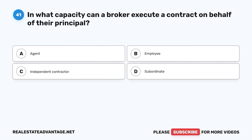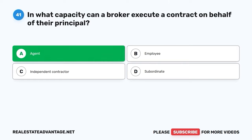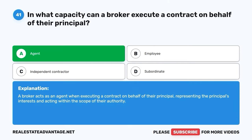Question 41. In what capacity can a broker execute a contract on behalf of their principal? A. Agent. B. Employee. C. Independent contractor. D. Subordinate. The correct answer is A: Agent. A broker acts as an agent when executing a contract on behalf of their principal, representing the principal's interests and acting within the scope of their authority.